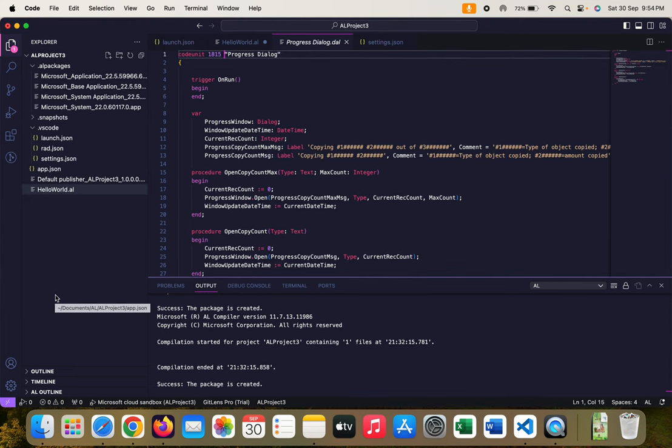Hello friends, welcome to my channel GoDigit. Today in this video we will learn about one of the code units of the base application called Process Dialog.